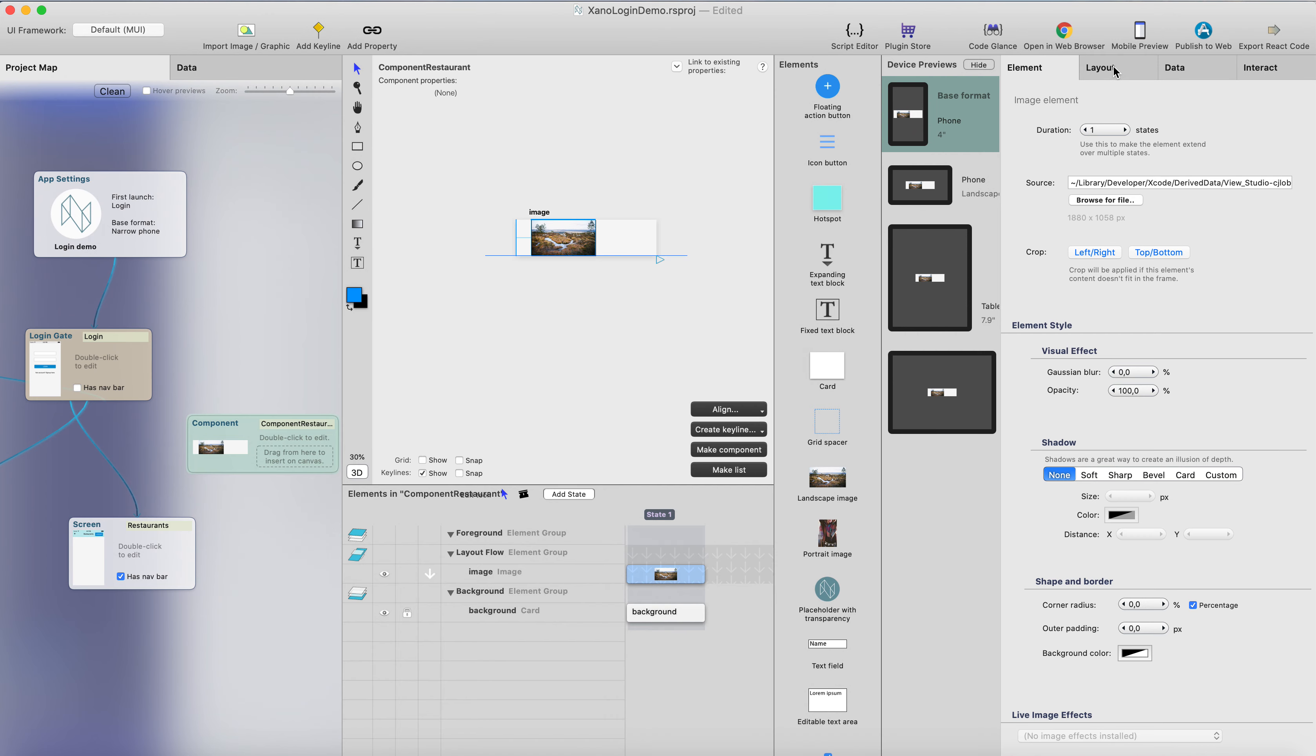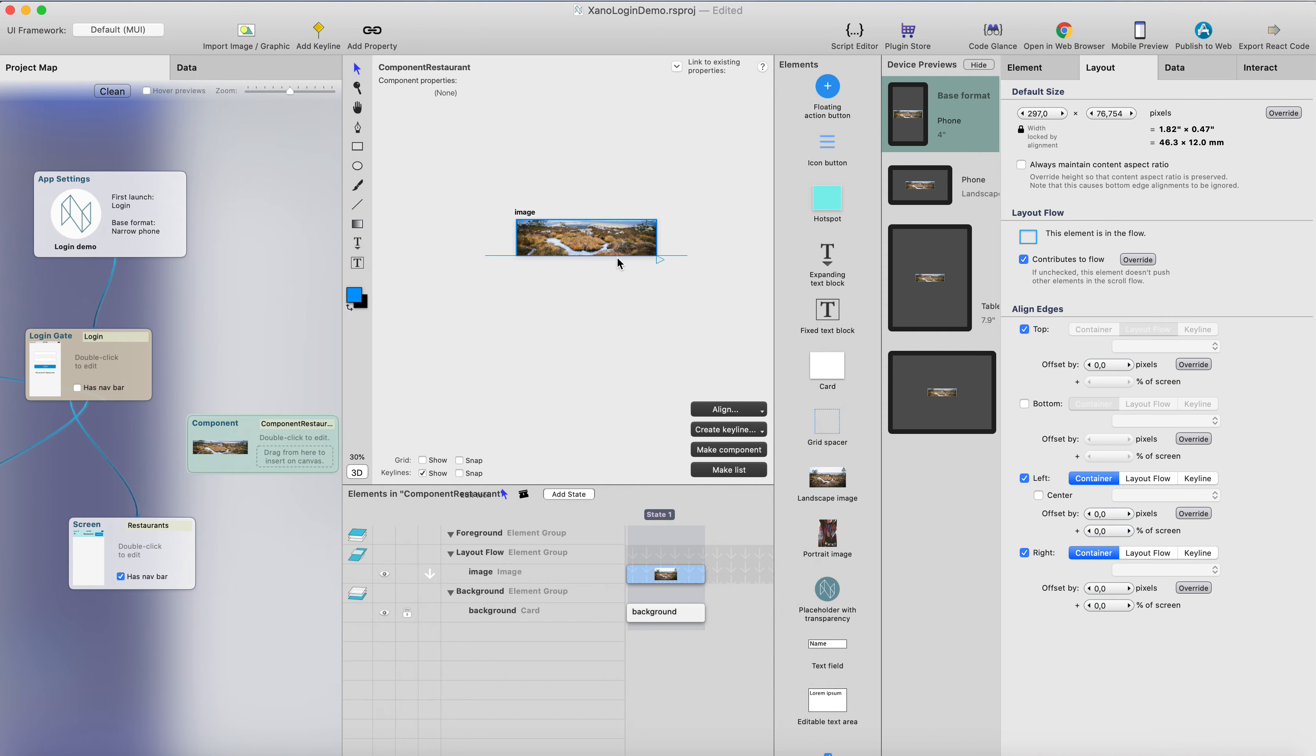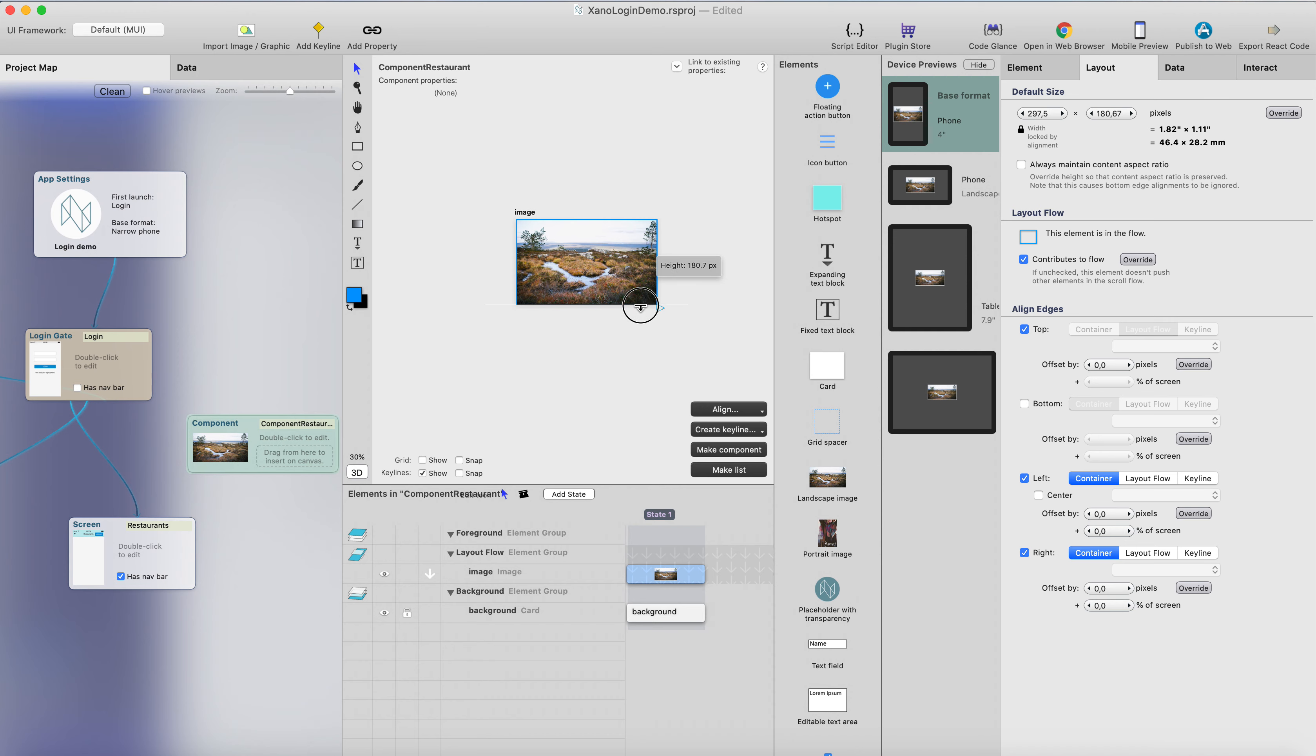And I will align this component from left and right. And maybe I don't want this image to always maintain the content aspect ratio, because if there's like a portrait image, then the list will look stupid, at least in my opinion. So let's keep it this way. So this will be the maximum height of the image all the time.